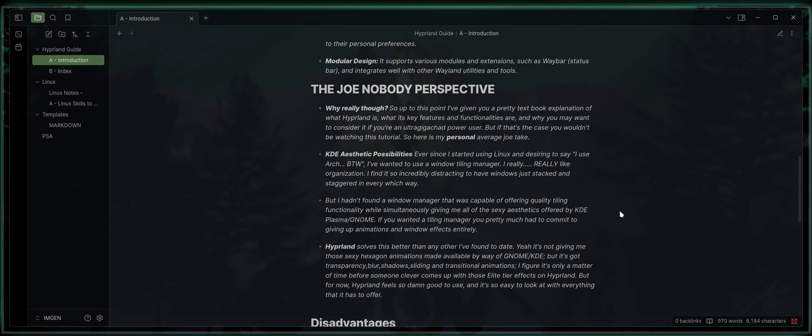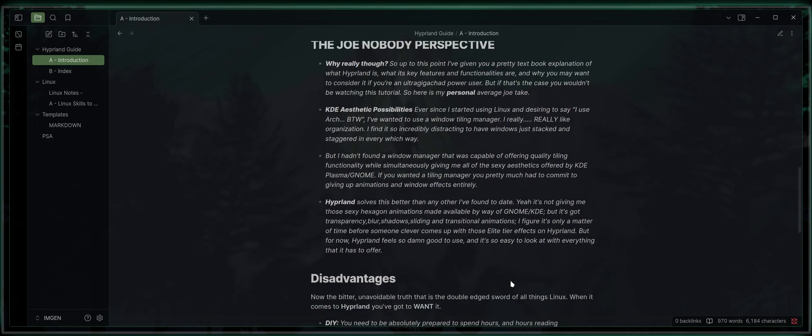I love Burn My Windows, like it's hands down my favorite feature from KDE Plasma and GNOME. But for now, Hyperland feels so damn good to use, and it's easy to look at with everything that it has to offer.